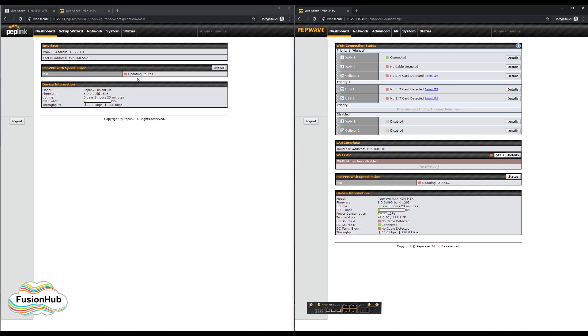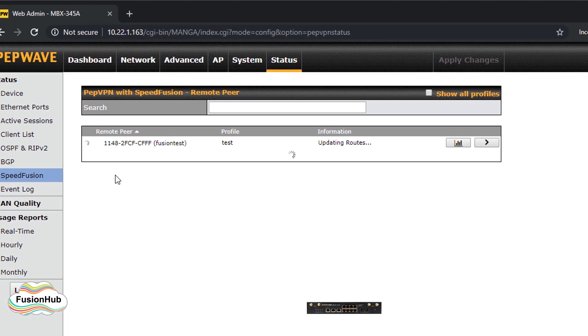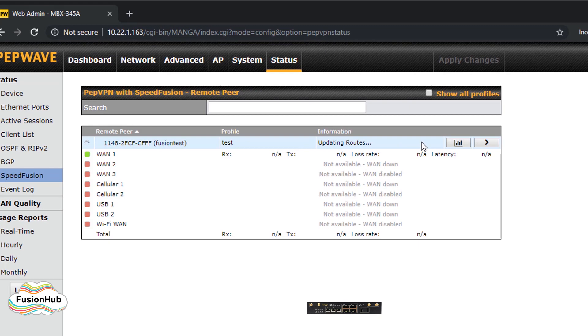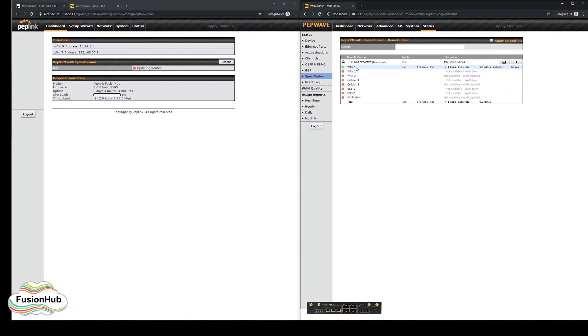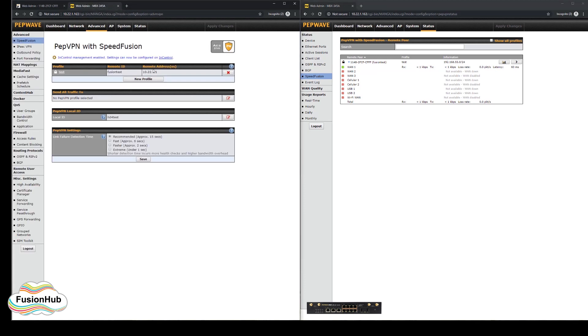Clicking on the status button next to the speed fusion tunnel will show further details and allow you to see the connection status within the tunnel.